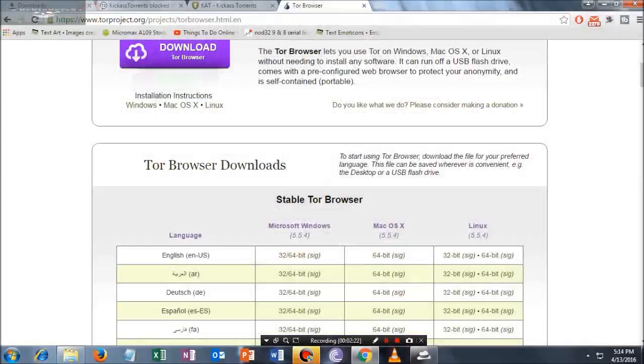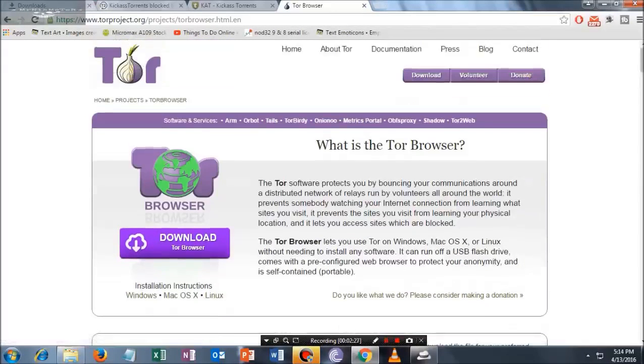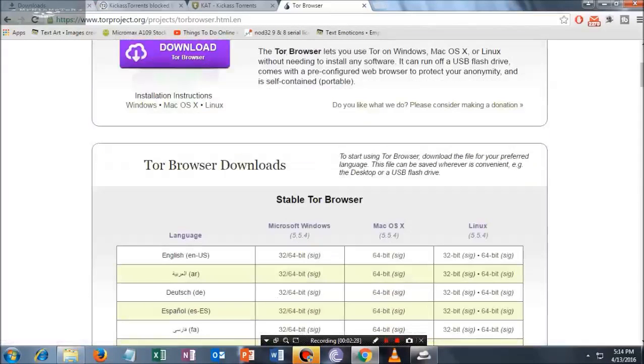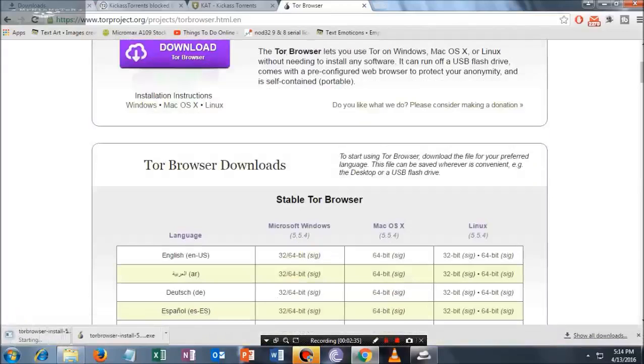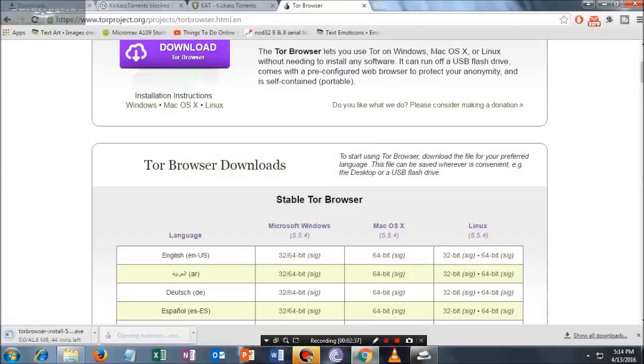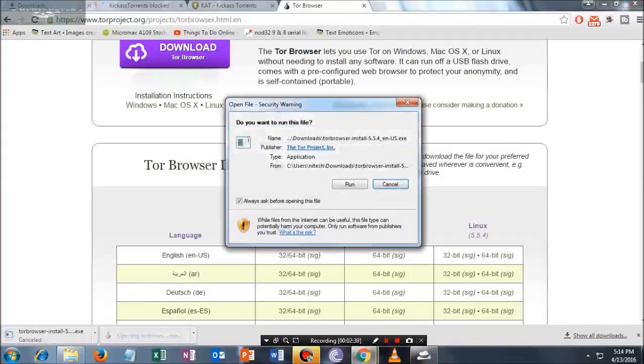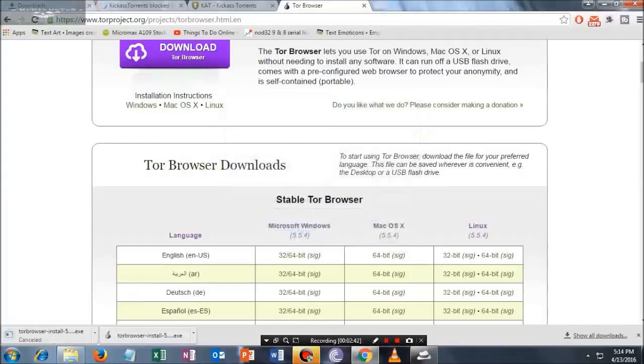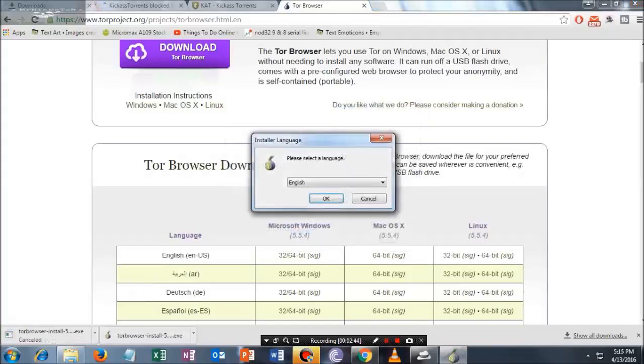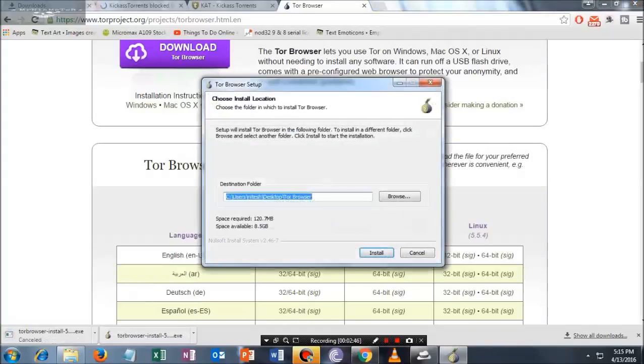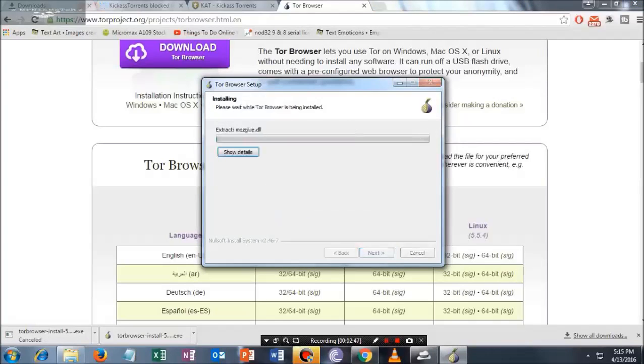I am currently using Windows 7, or you may be using Windows 10, whatever. Just click on this. Once you click here, a download will begin. I have already downloaded, so let me show you. The download is currently beginning and I am just canceling it out.